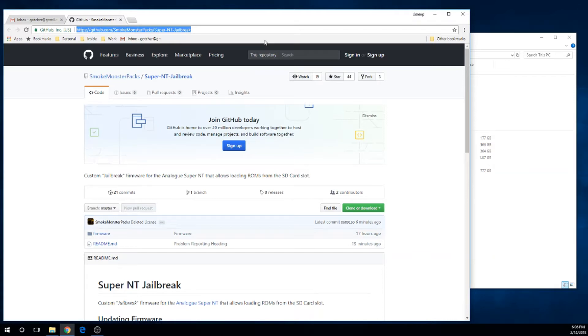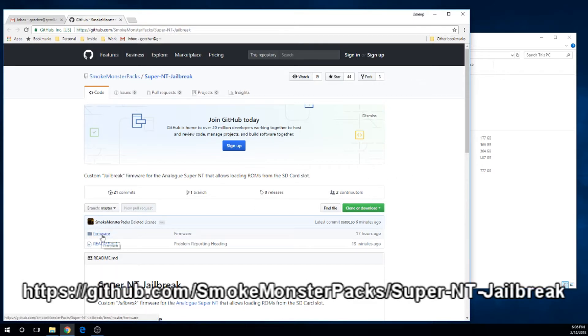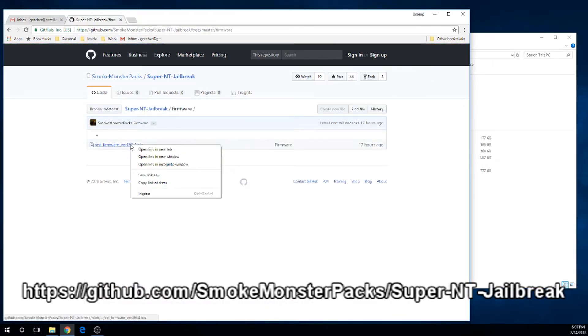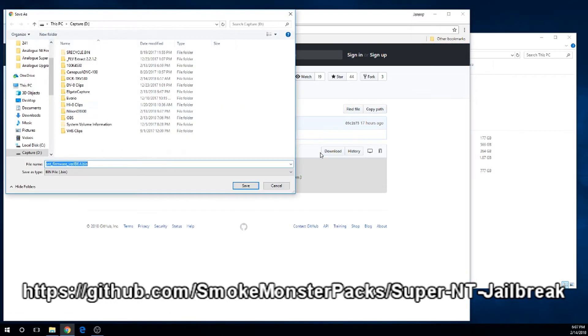So what we're going to do here is jailbreak the Analog Super NT. Head out to this GitHub website, click on the firmware link, and go ahead and grab that file right there.